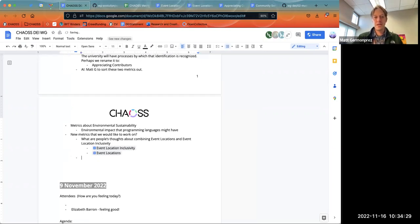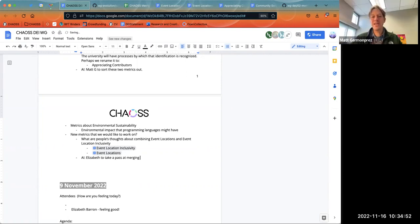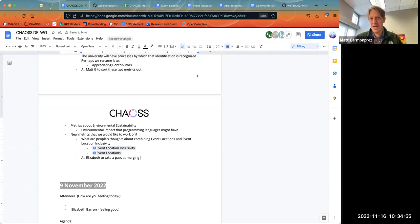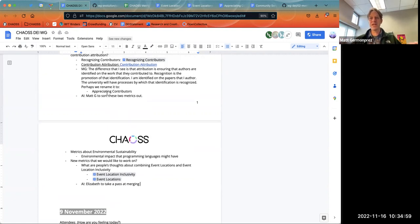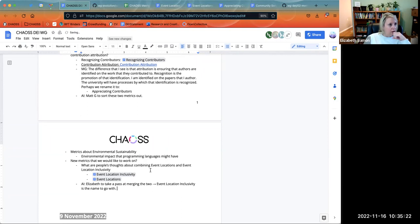Anybody want to take a look at merging those two? I can, if nobody else wants to — I'm happy to do that. I don't want to steal the opportunity, but I'm happy to. I think it shouldn't be terribly long — mostly rearranging things, like the appreciating contributors part. To me, event location inclusivity is the name to go with. Yeah, I agree. That seems reasonable.